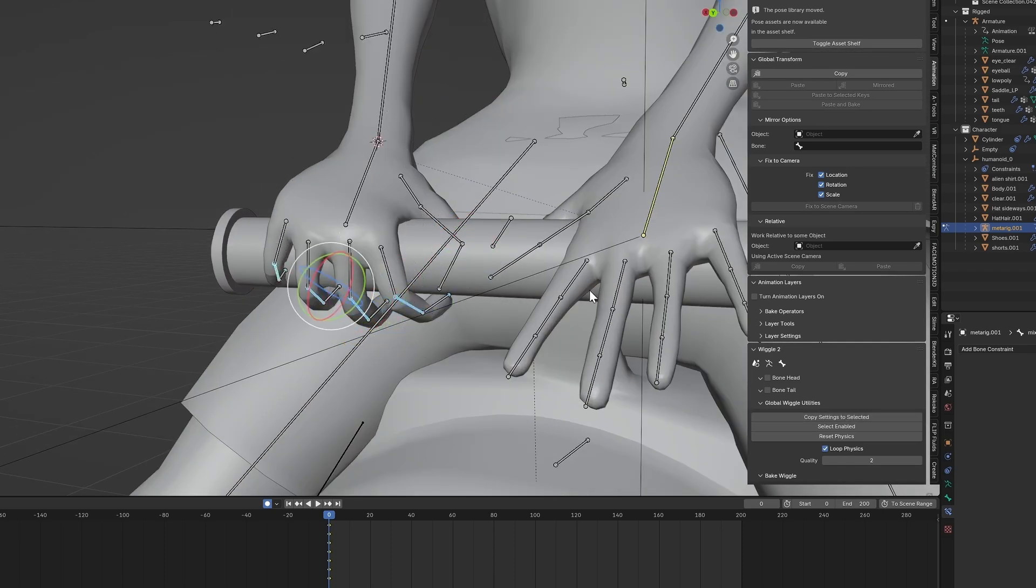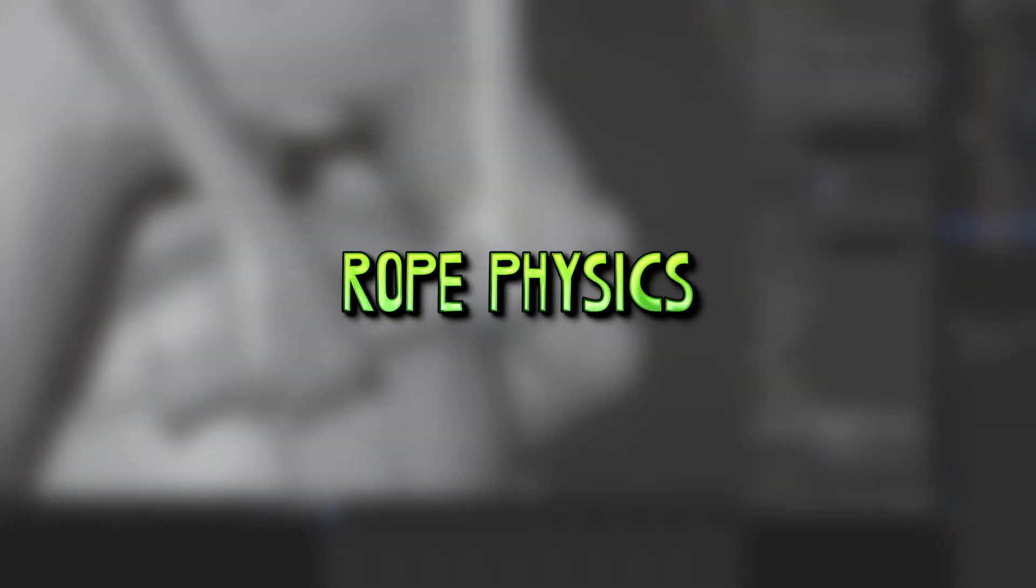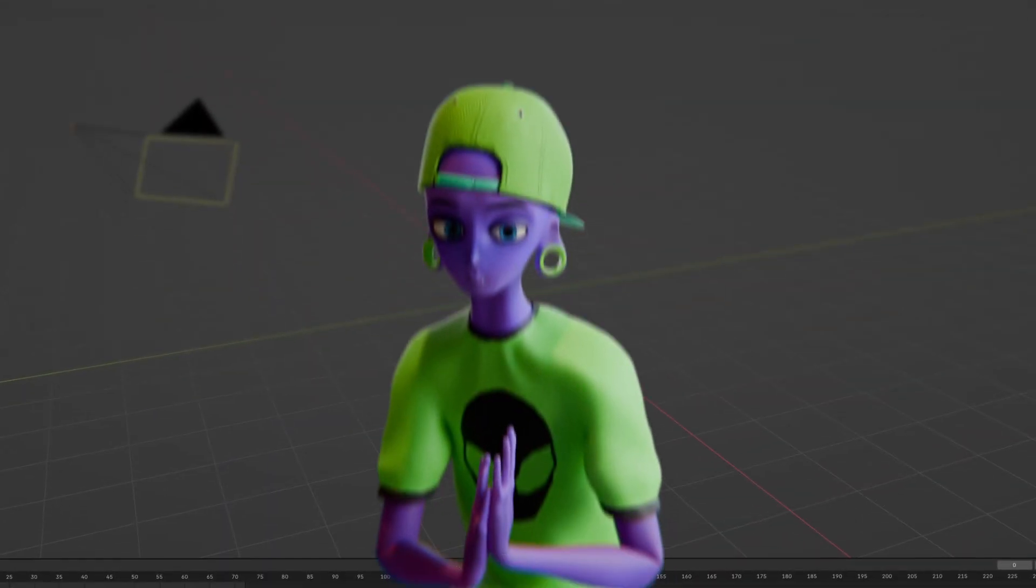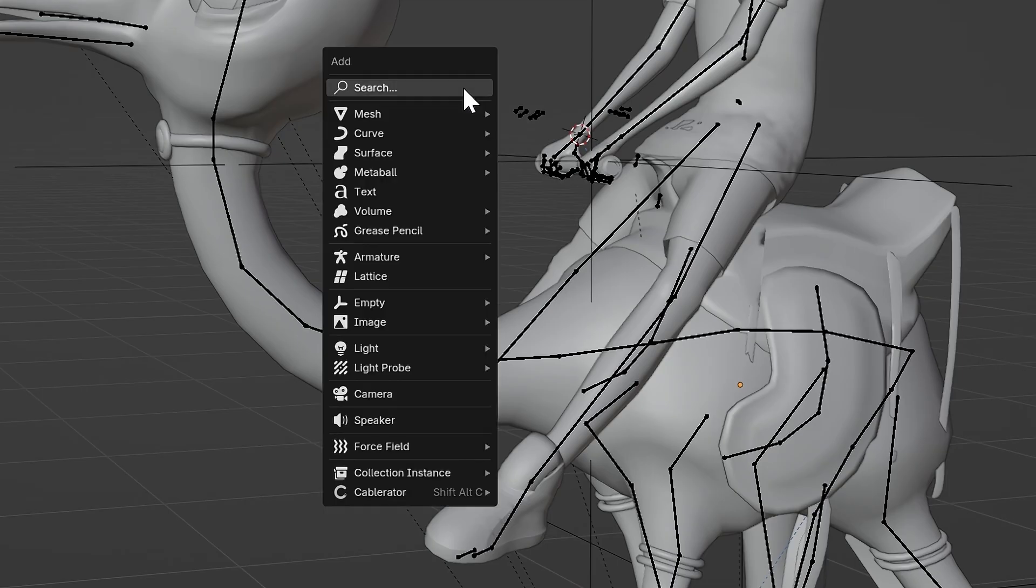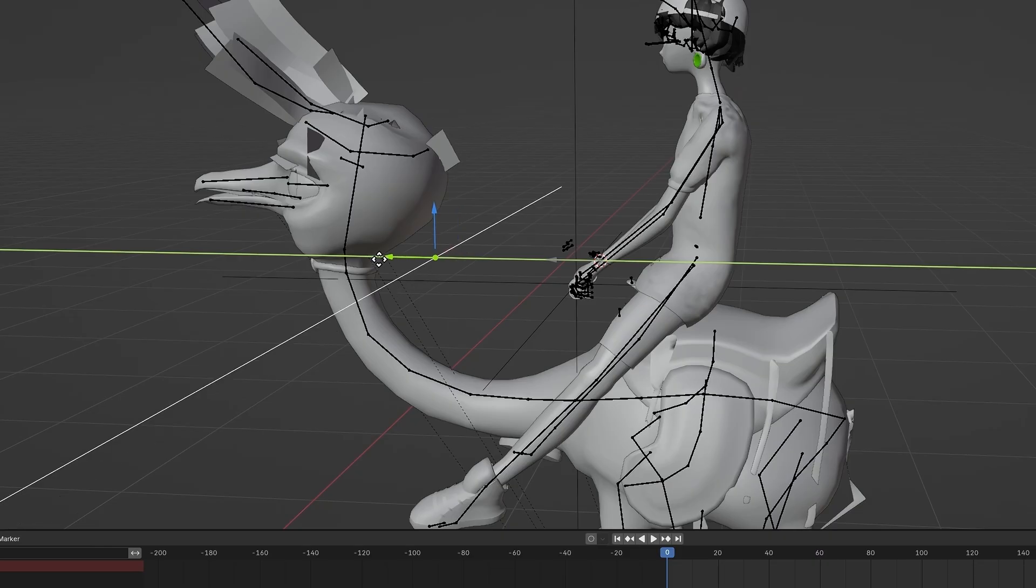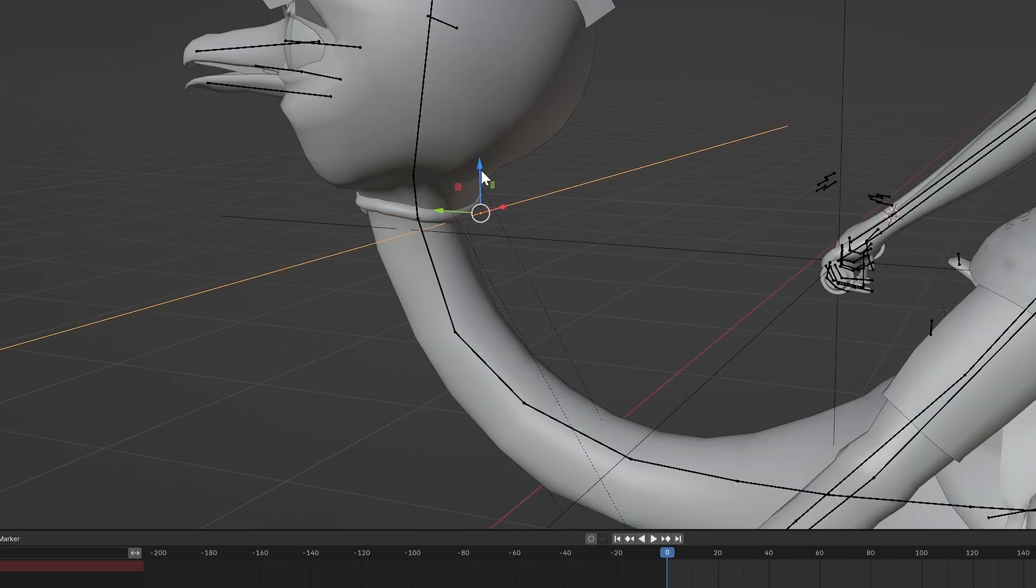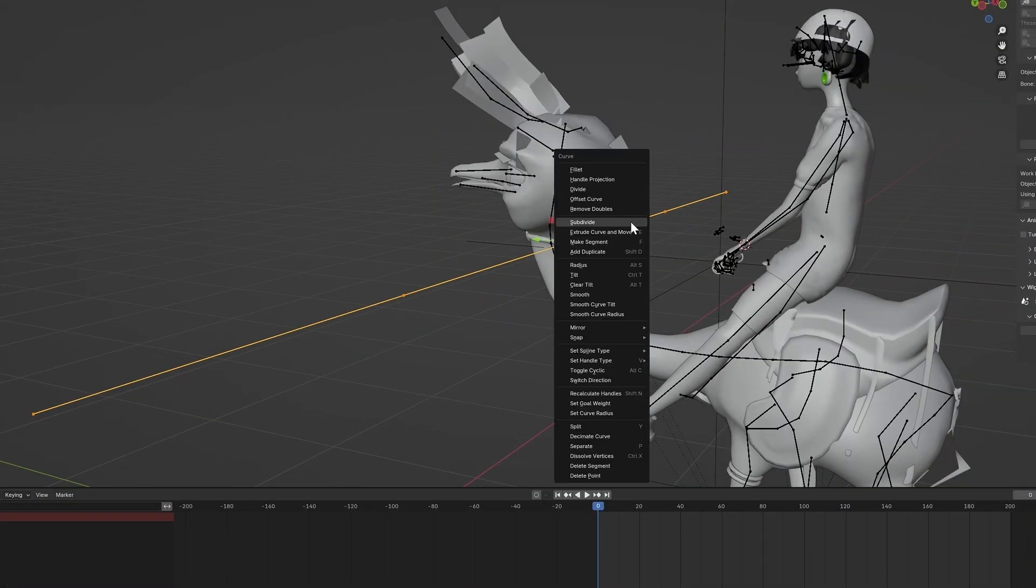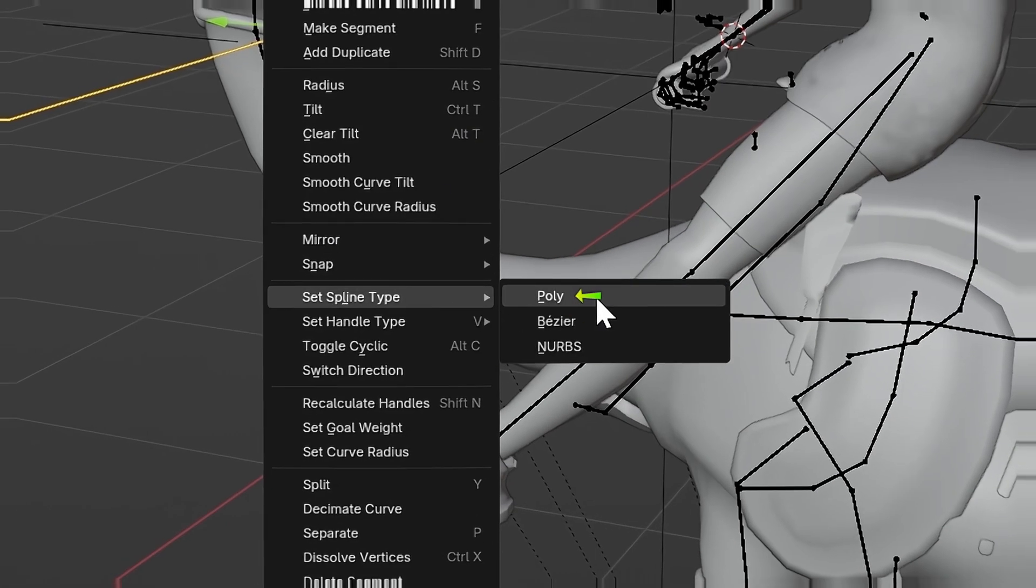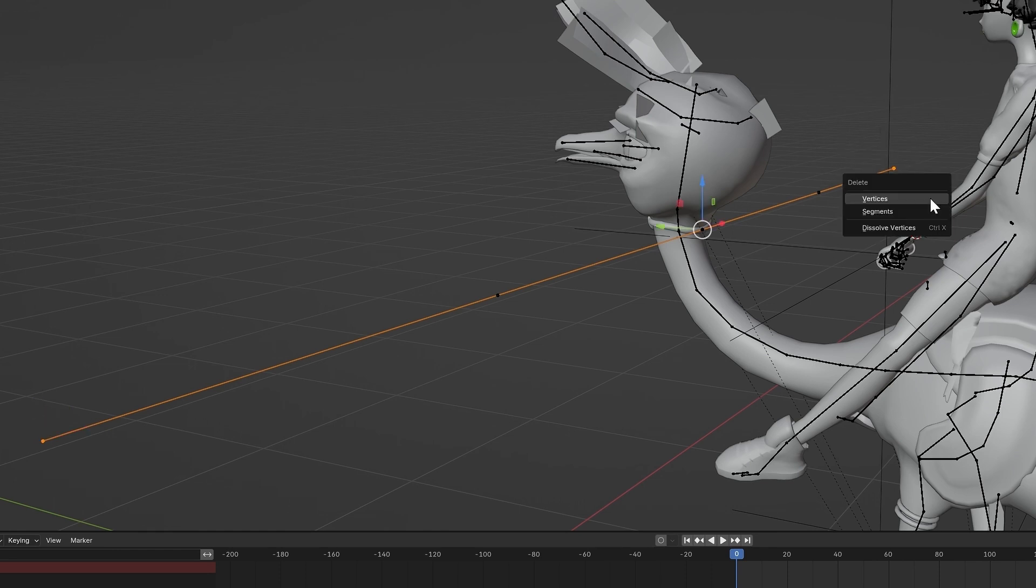And we're on to the second to last step, which is the actual rope physics. Ready for this one? In Object Mode, press Shift-A, add a path curve and position it so it's centered to the back of the creature's neck. Go into Edit Mode, select All and right-click and set Spline Type to Poly. Delete the outer two vertices so it looks like this.